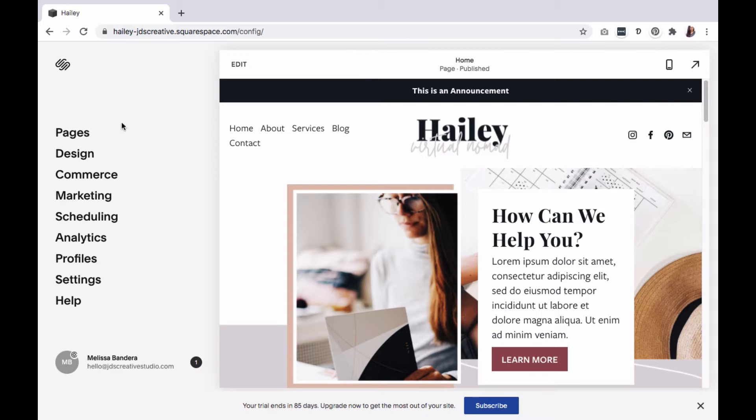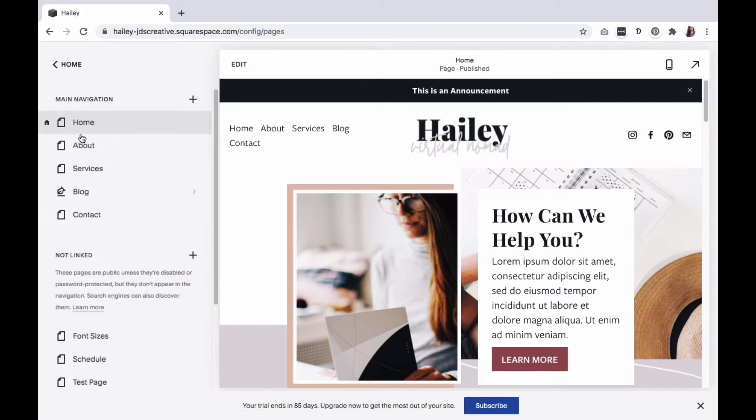On your Squarespace dashboard, go to Pages. Within the Not Linked section, select the plus icon.